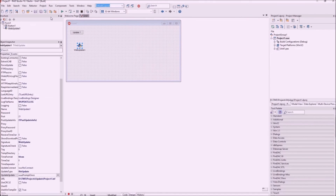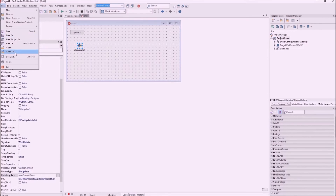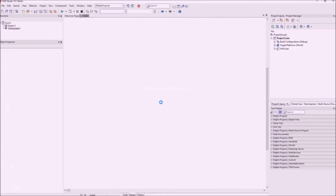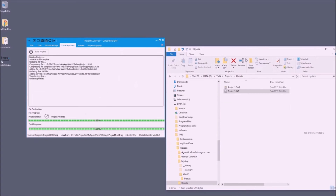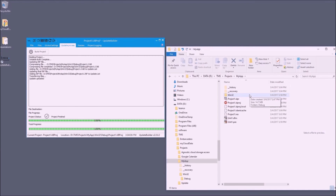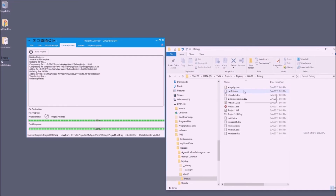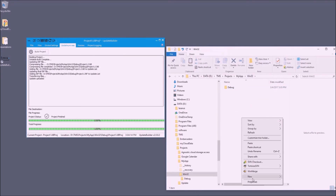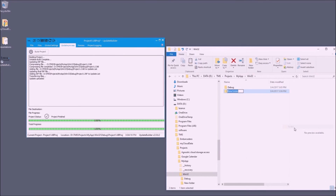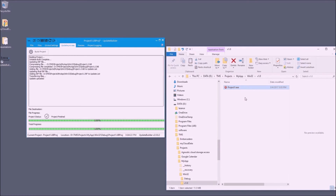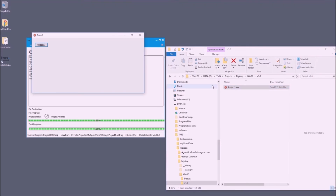The URL will be project one dot INF. With this in place we can do a test — we click update and of course there's no update available. I close this project and set aside the first version of our application in a new folder labeled version 1.0, assuming this is the version deployed to your customer.